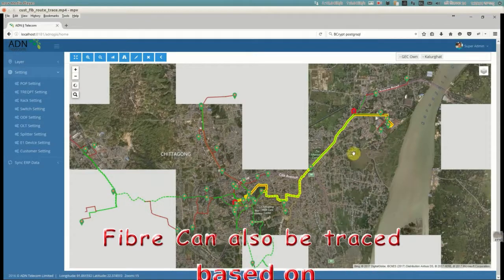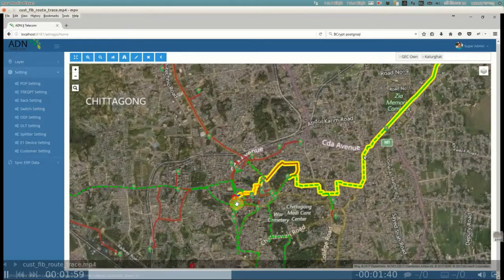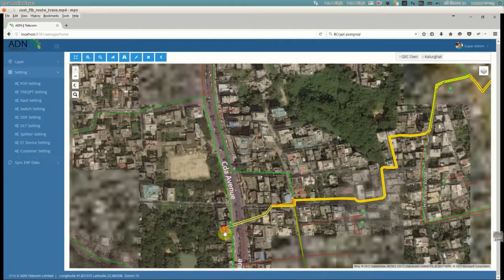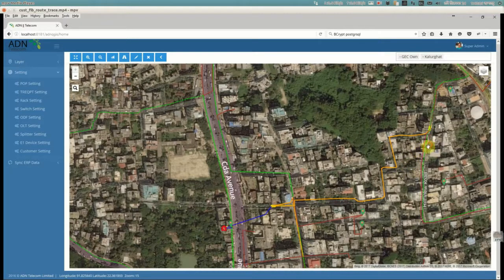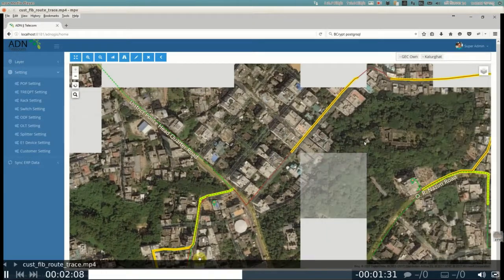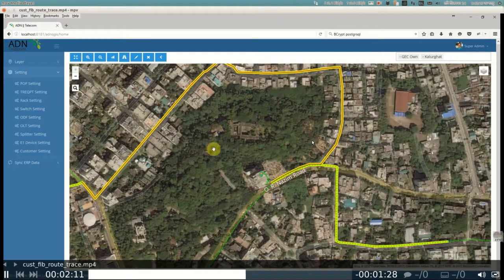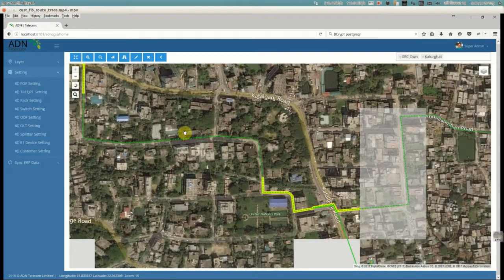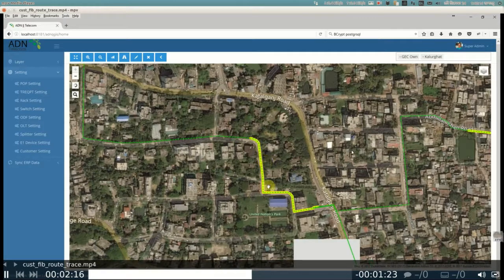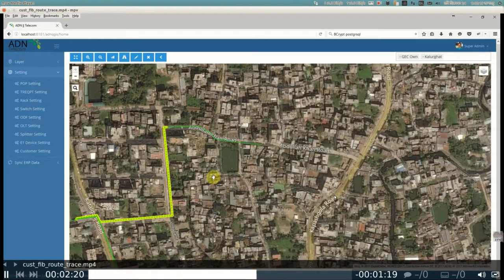Here it is on a big satellite map — the fiber route tracing can be easily seen. This will help field teams to trace the fiber, even for any field team member who is not accustomed to this particular route. It is a fast fault tracing tool that also helps customer care to pinpoint and guide field people to the particular area.